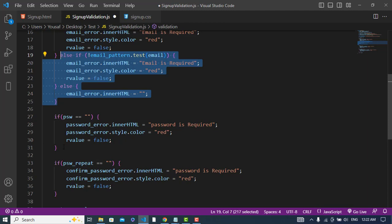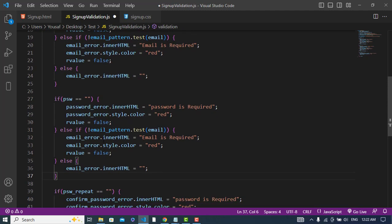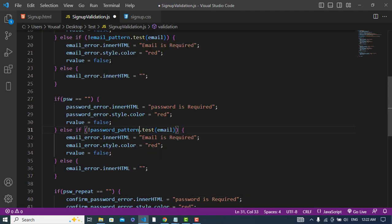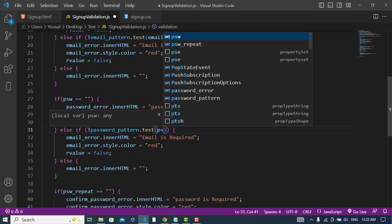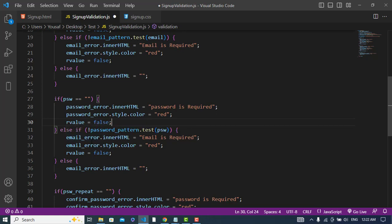Let's come here and write the password validation — we check psw against the password pattern, and if it doesn't match we display the password error message, otherwise we clear the password error field.